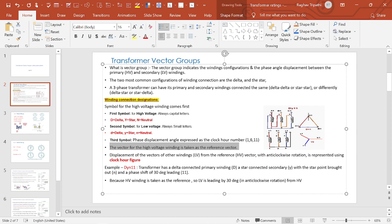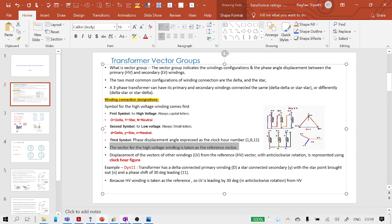In DYN11, HV is delta, LV is star with neutral, and 11 stands for the phase angle displacement — meaning the LV winding is leading 30 degrees from HV in anti-clockwise rotation. The HV winding is the reference, so LV is leading by 30 degrees in anti-clockwise rotation from the HV.